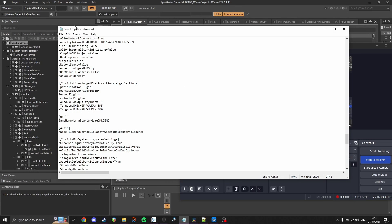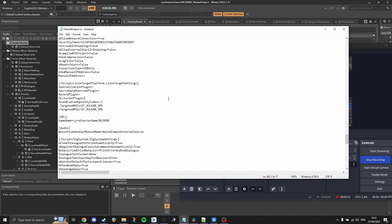Before we can start using external sources in Unreal, we need to enable the Wwise Simple External Source Manager. To do this, we must find our defaultengine.ini file and make sure it contains the line: Wwise file handler module name equals Wwise Simple External Source. If it does not, simply copy and paste it from the description of this video and save the file.